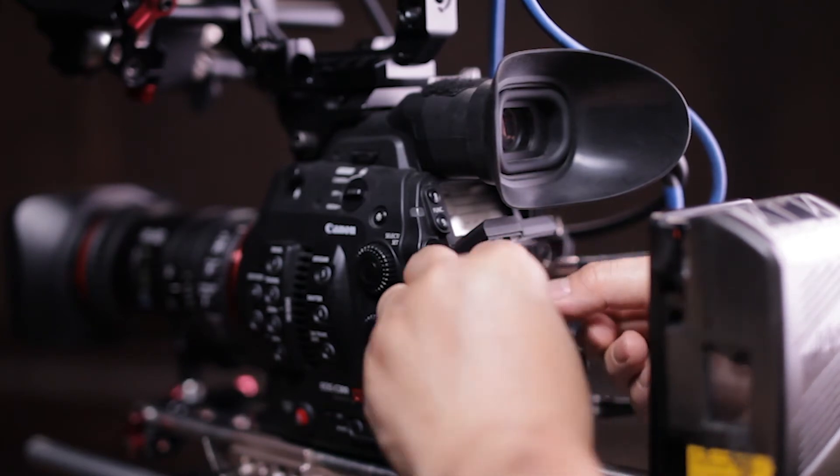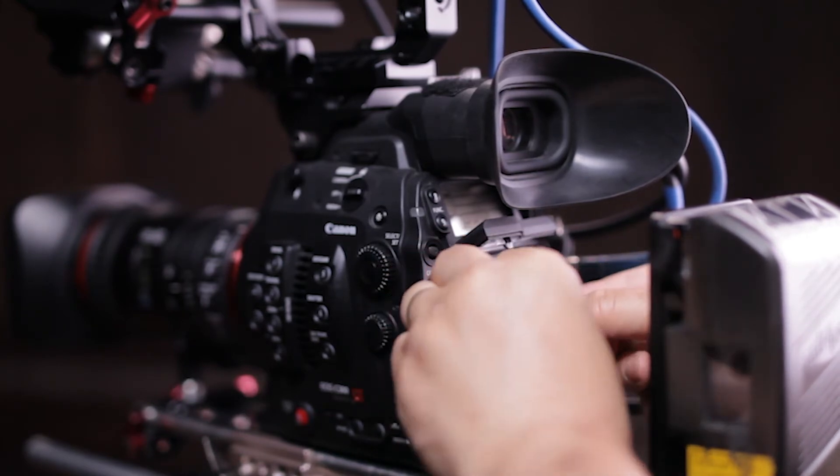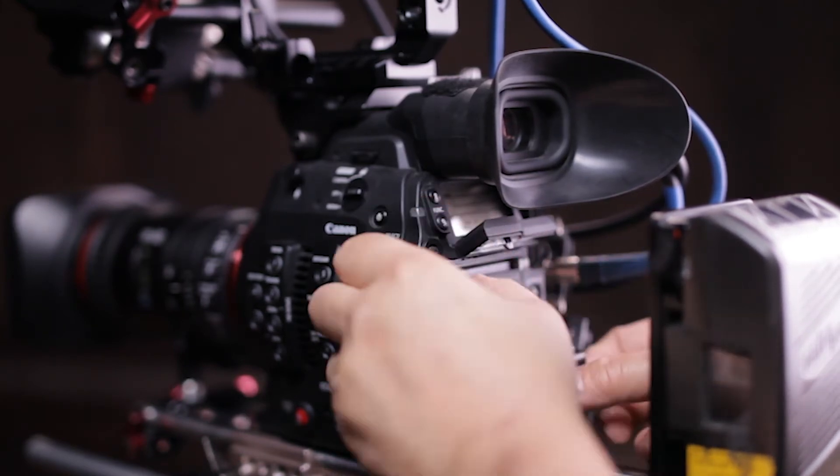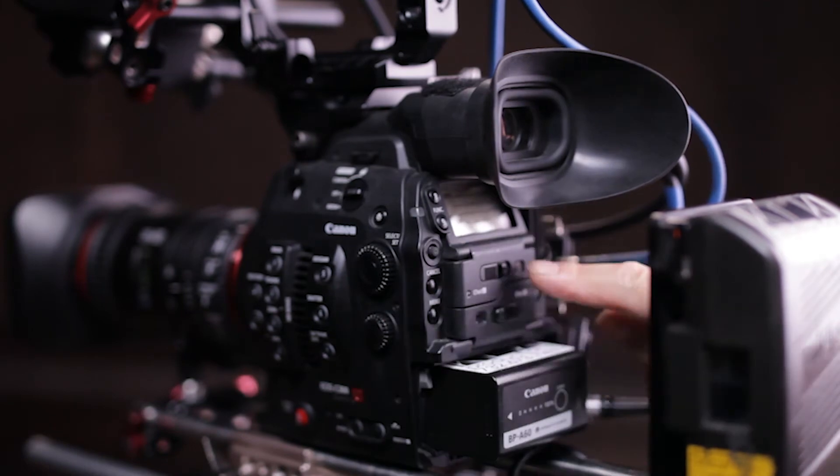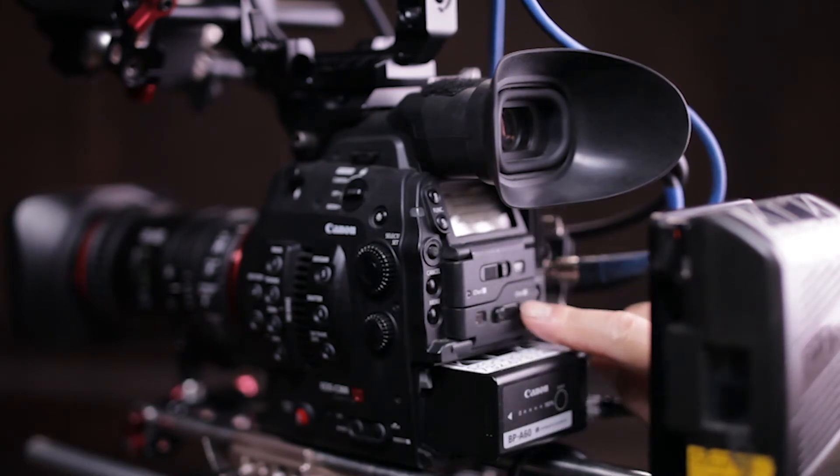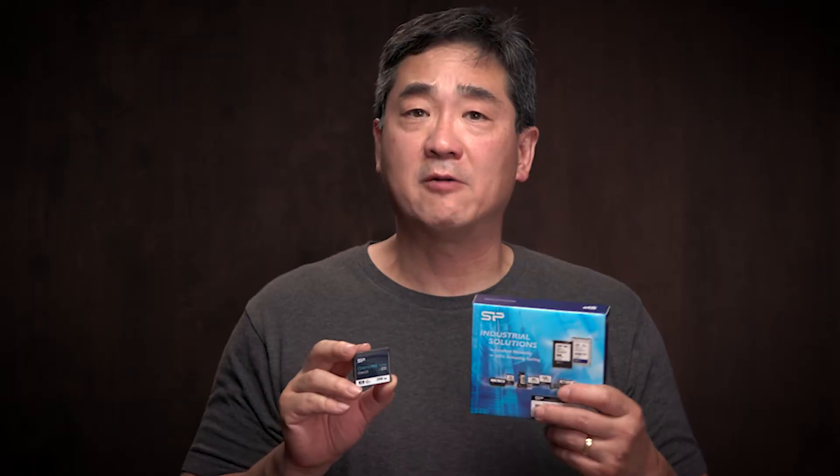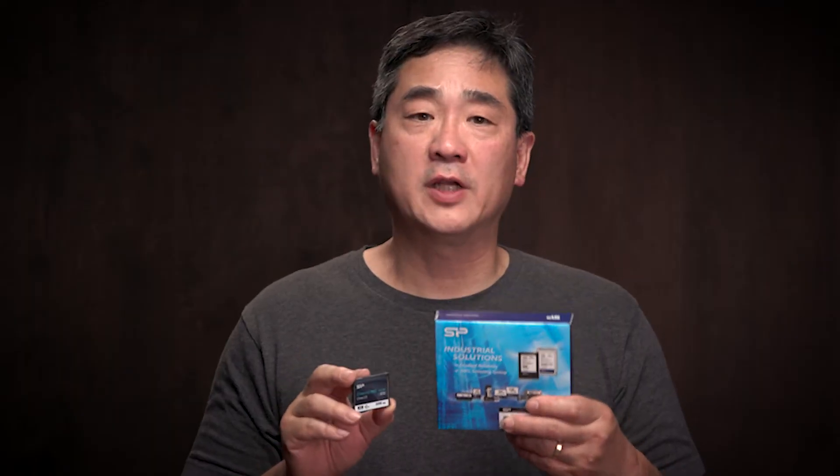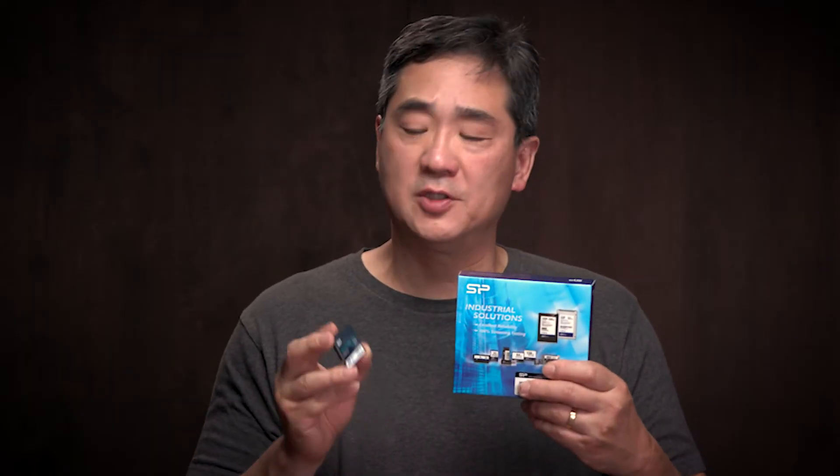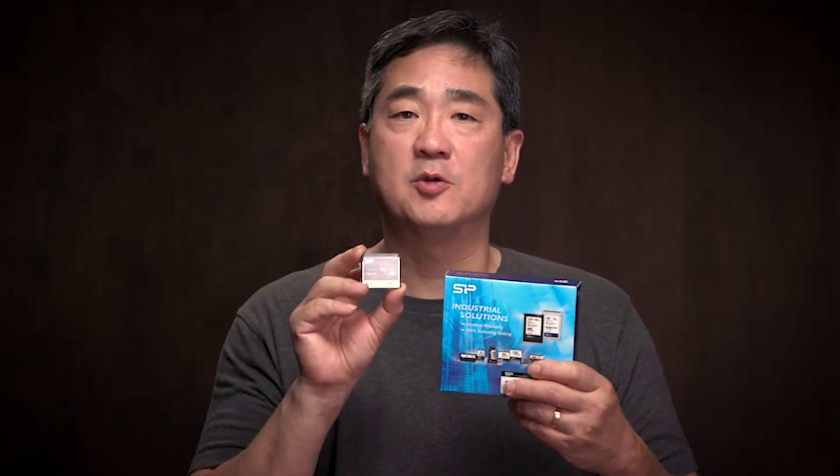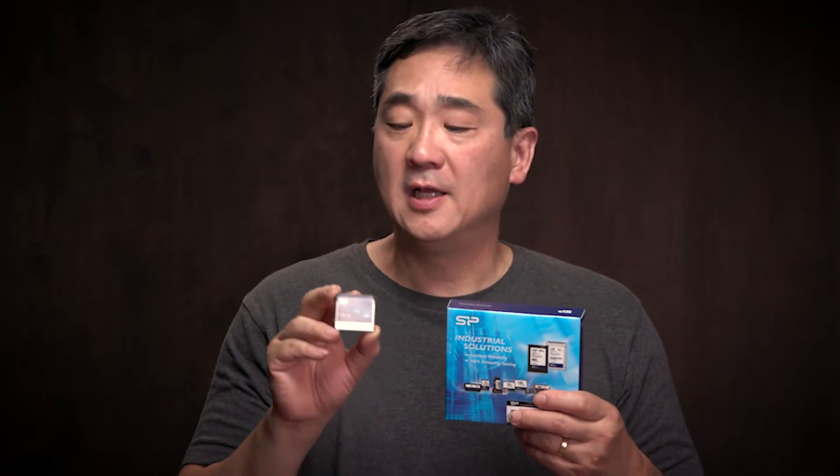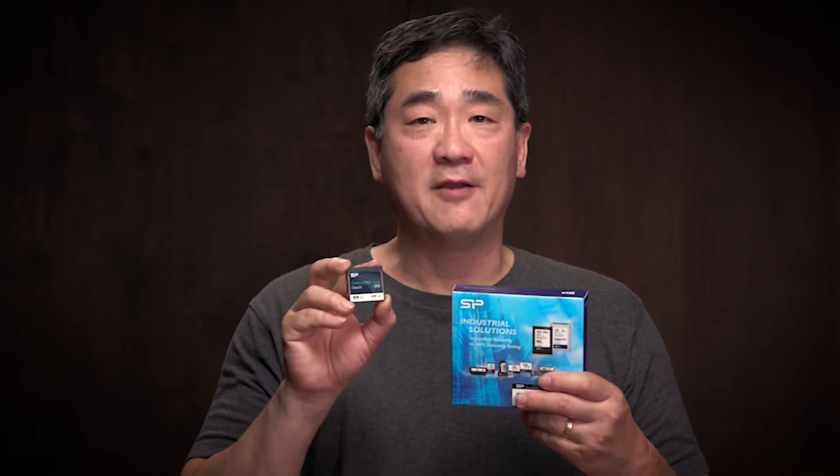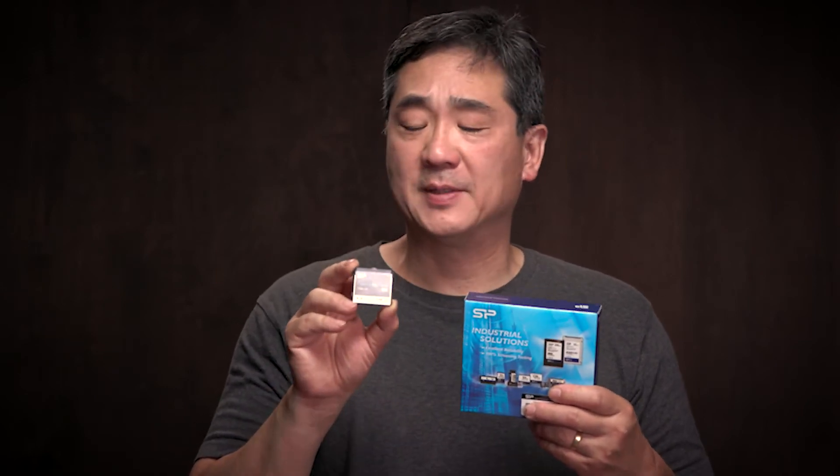Now with these SP Cinema Pro cards, I've been able to fill them up several times so far with no problems, no hiccups, no dropped frames, no corrupt data.